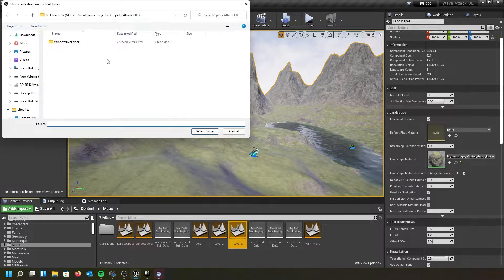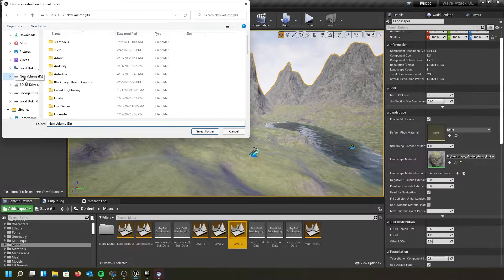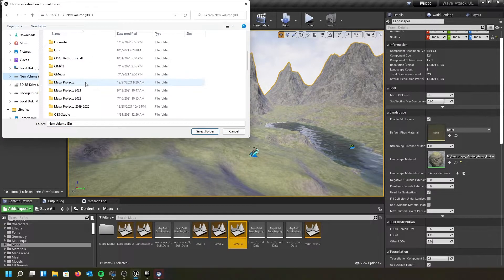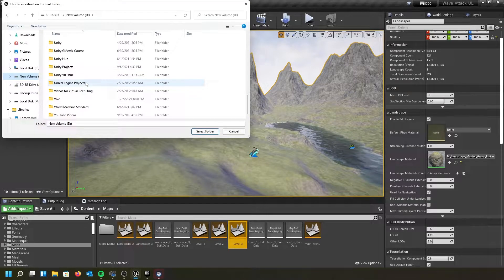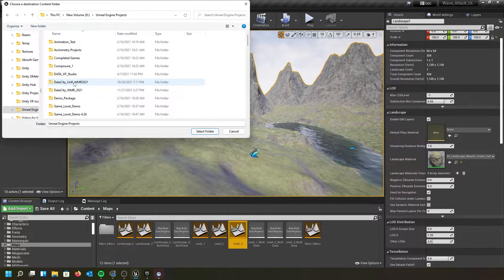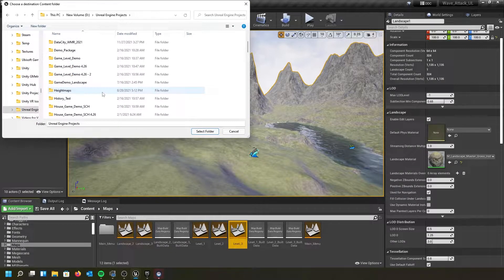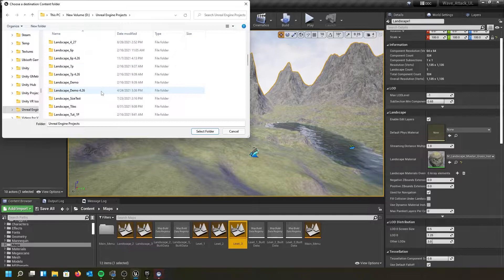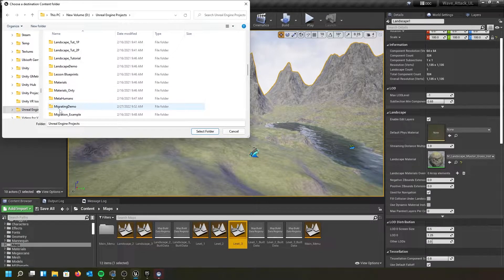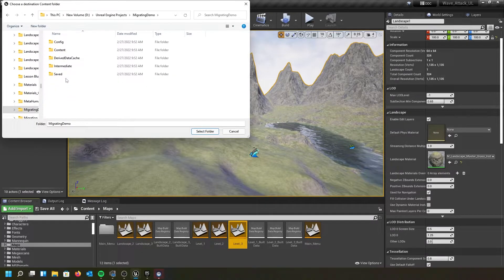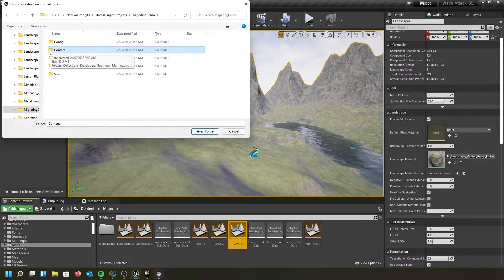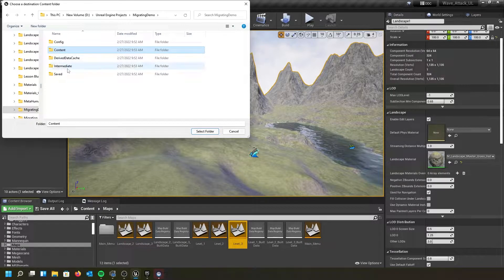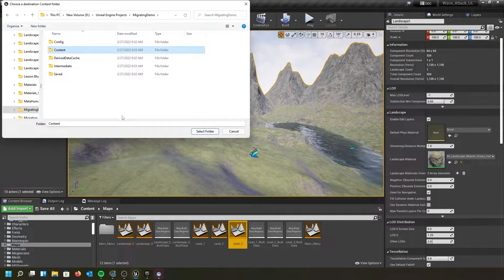And then it's going to ask me where I want to put it. Remember I put mine in my D drive, my Unreal Engine projects. And this one was called my migrating demo right here. And we want to put it in the content folder. It needs to go in the content folder. Things may break. The other thing, before I actually do this, now that I think about it,